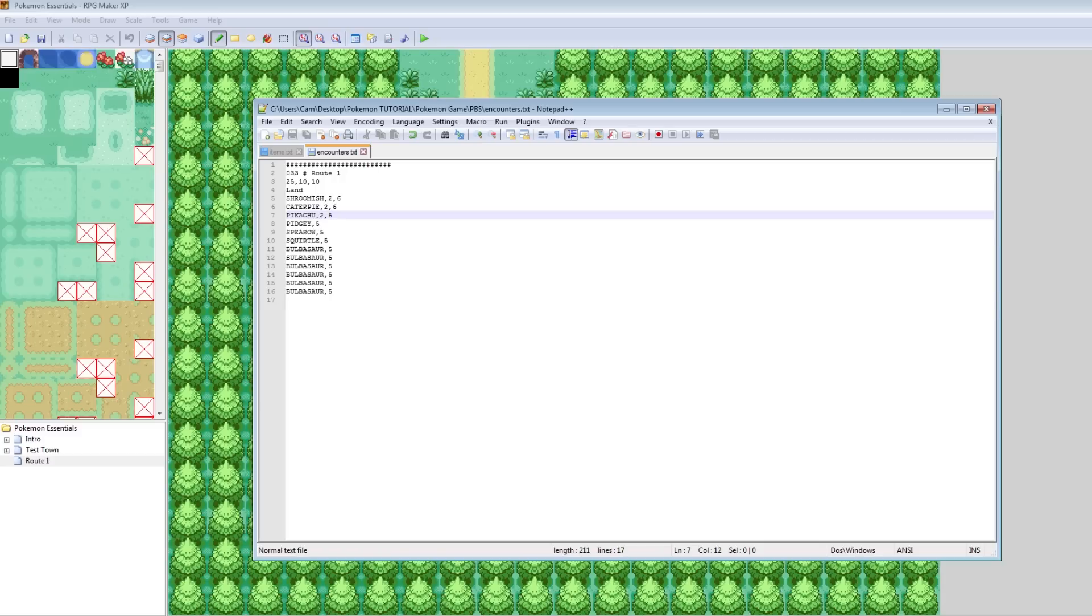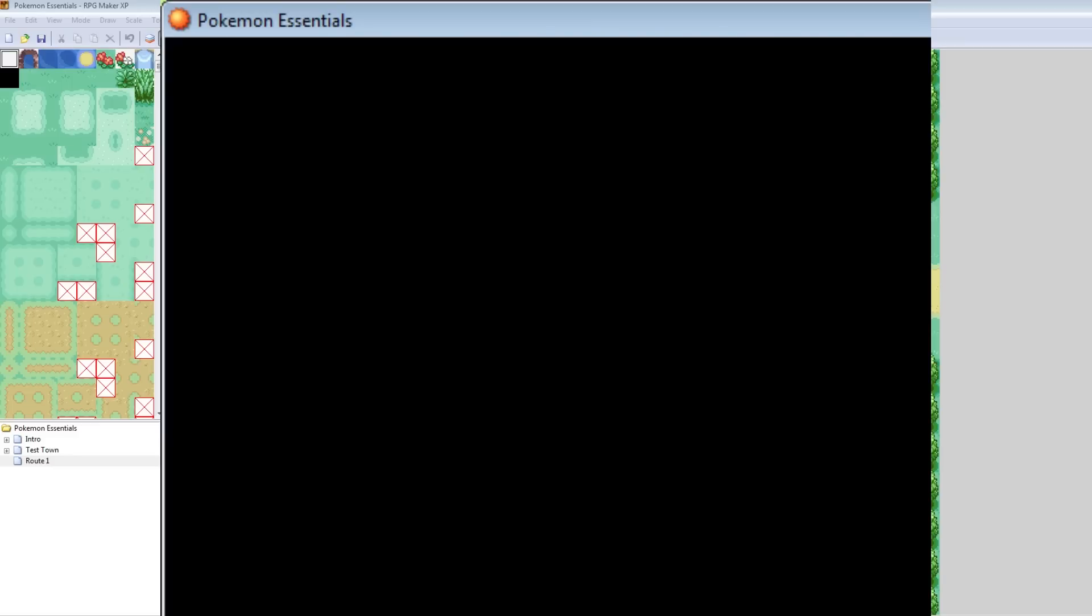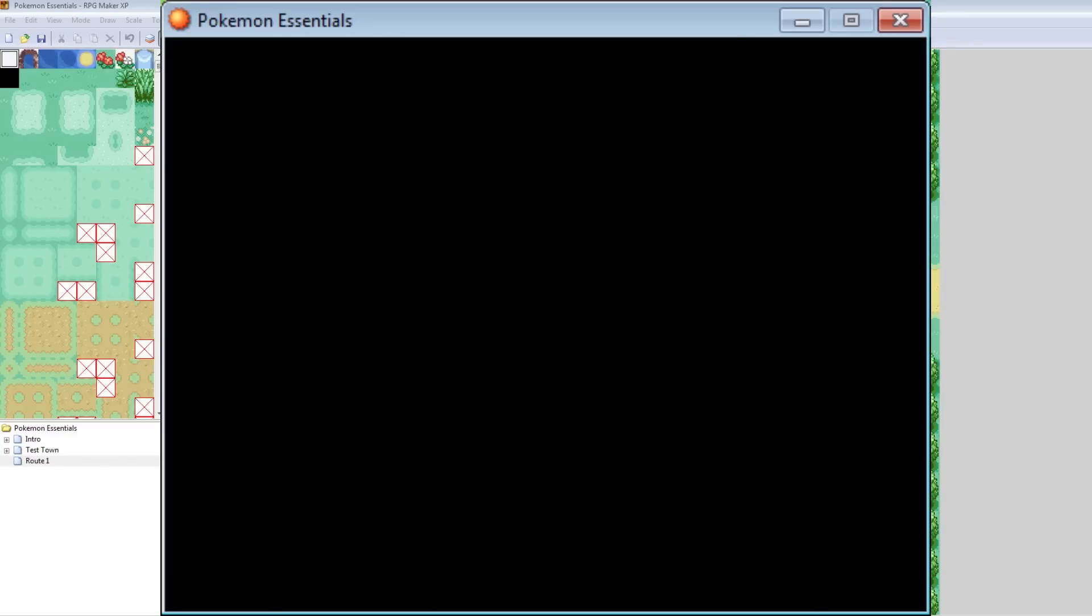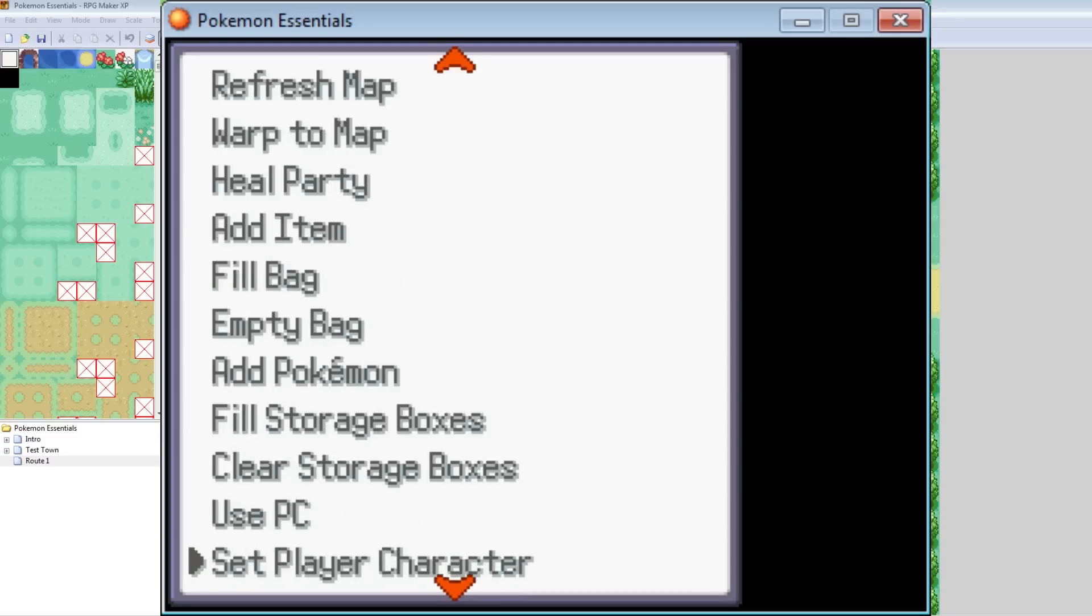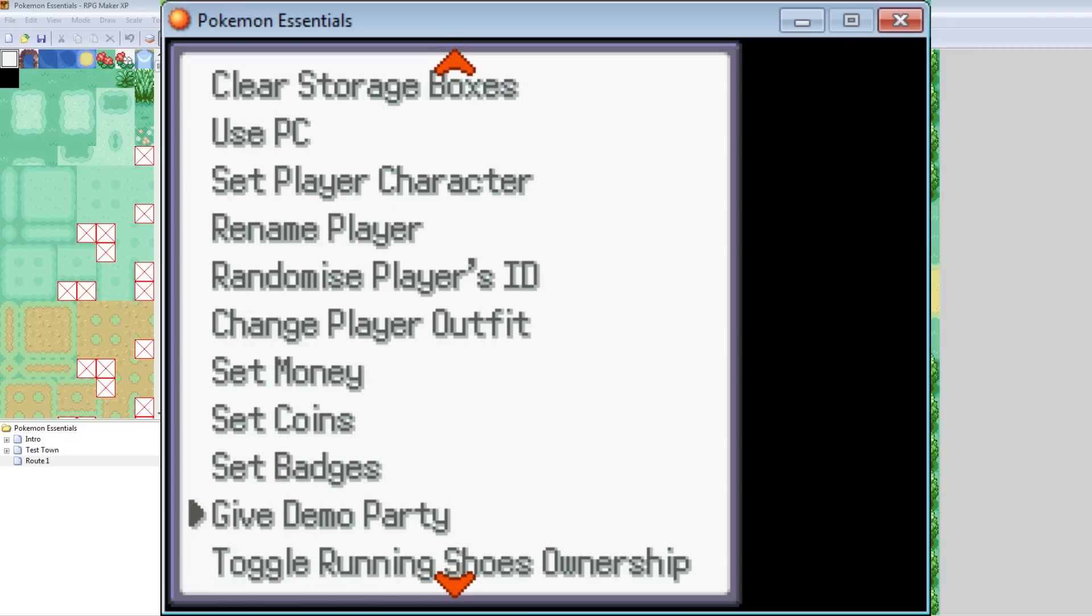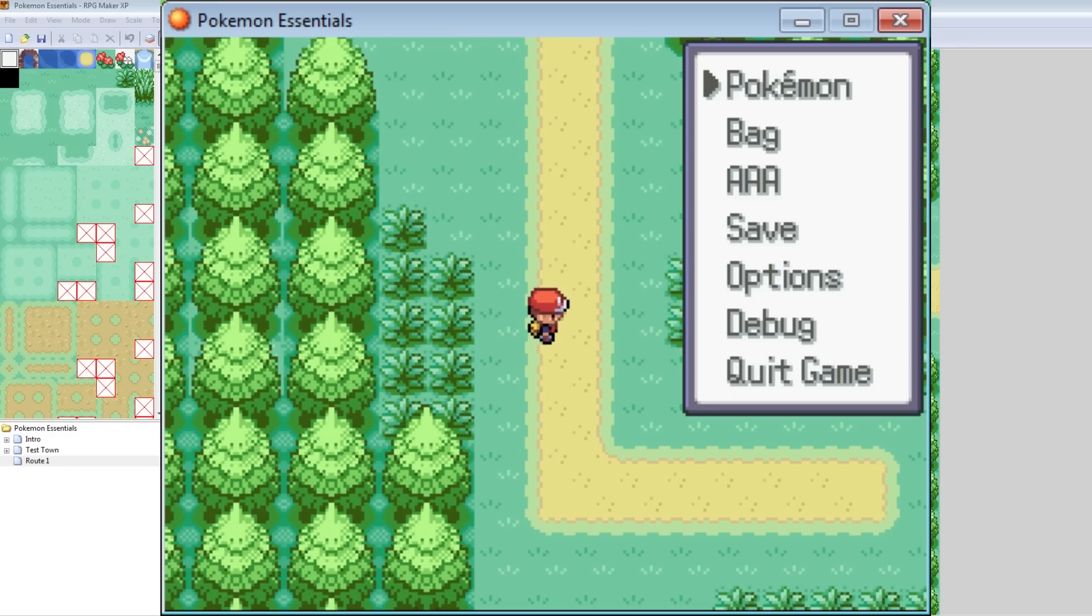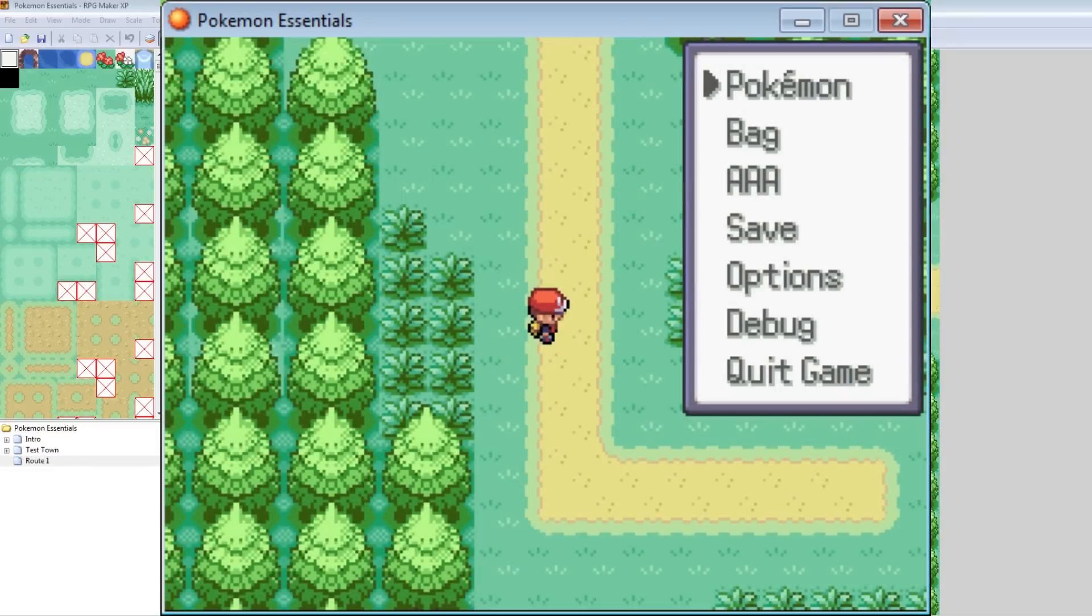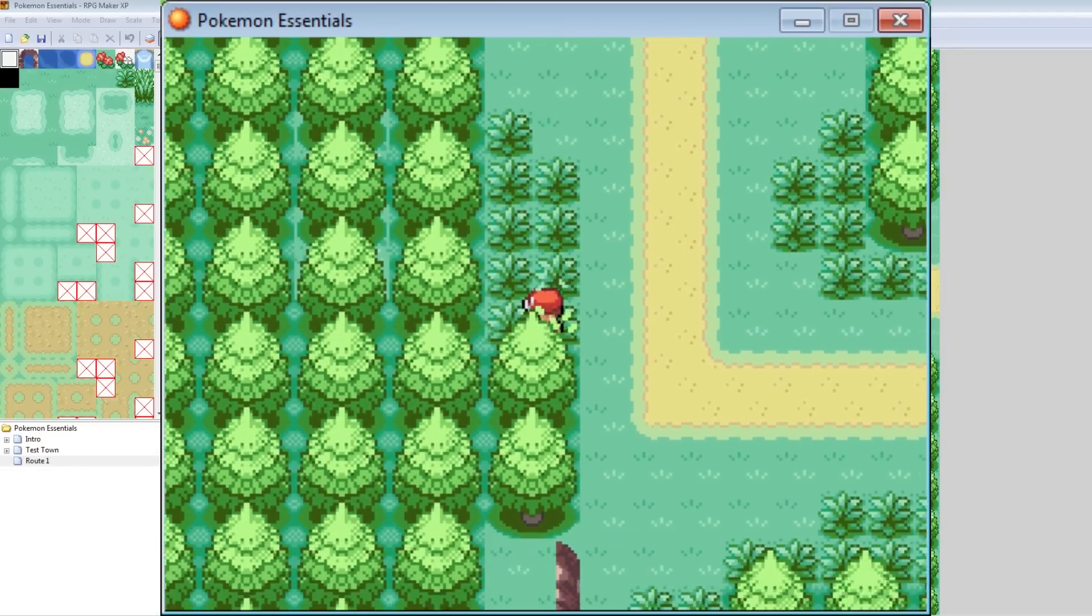And you can set them to be the ones up top are the most common. The ones on the bottom are the least common. So let's make Pikachu's range like, I don't know, two to five. Whatever. You get the idea. So basically this is what you do to modify wild Pokemon on your route. So now, after this text document's been modified, we can hit play. And since in our game we don't have any Pokemon yet, we haven't done any events to give ourselves Pokemon. There's something super easy that you can do, and that's just use debug mode to give yourself a demo party.